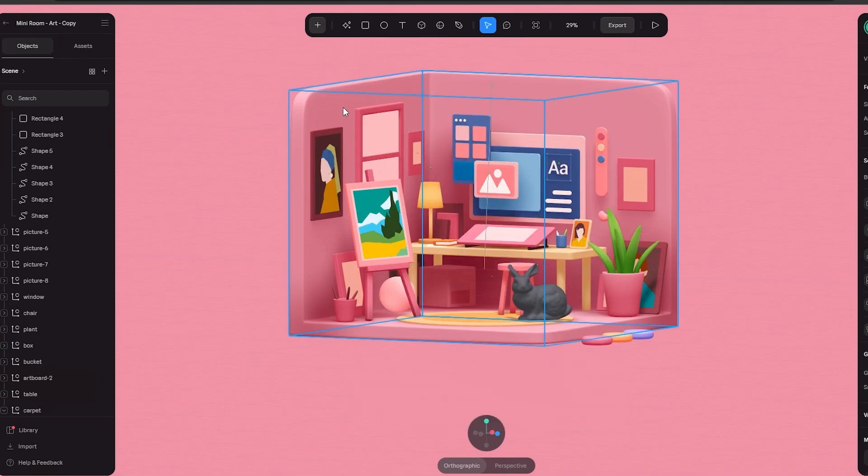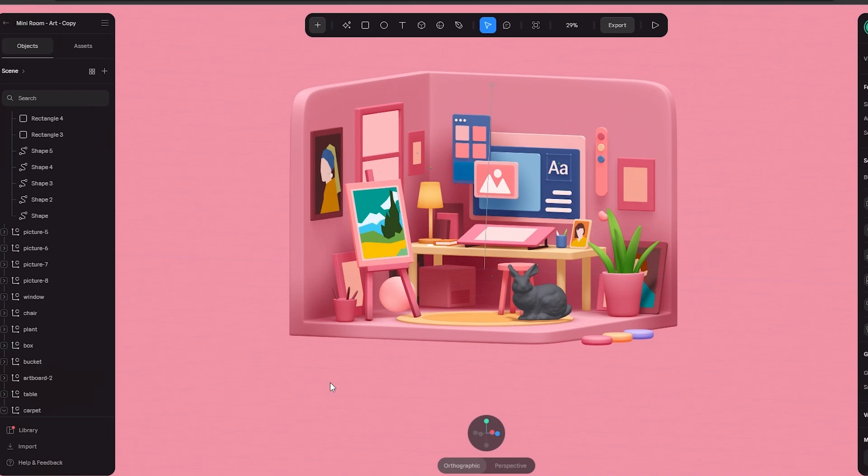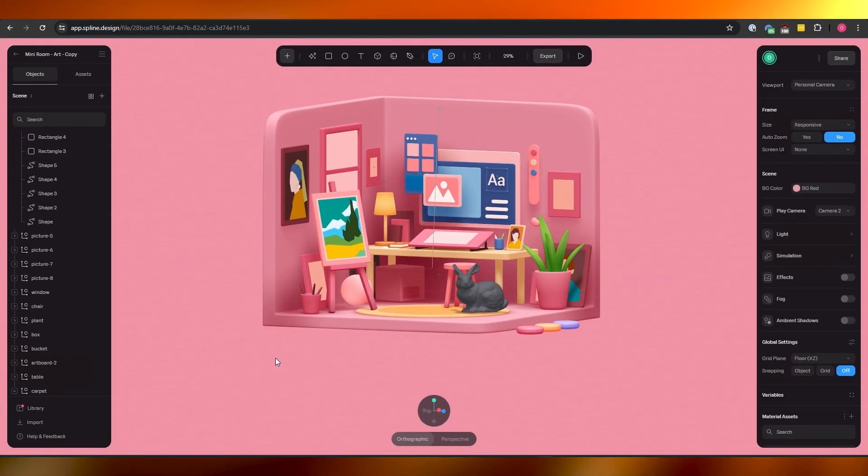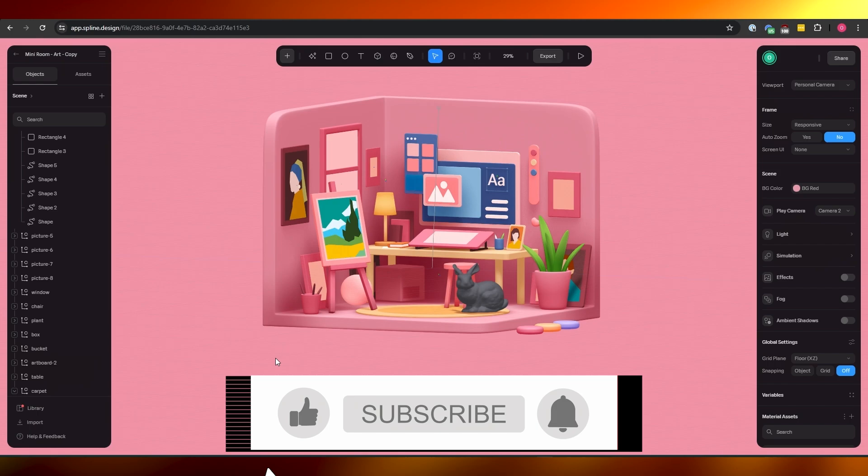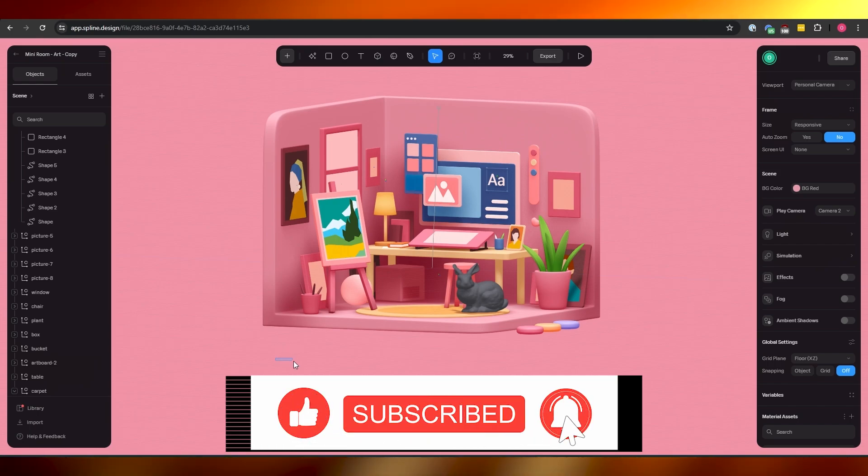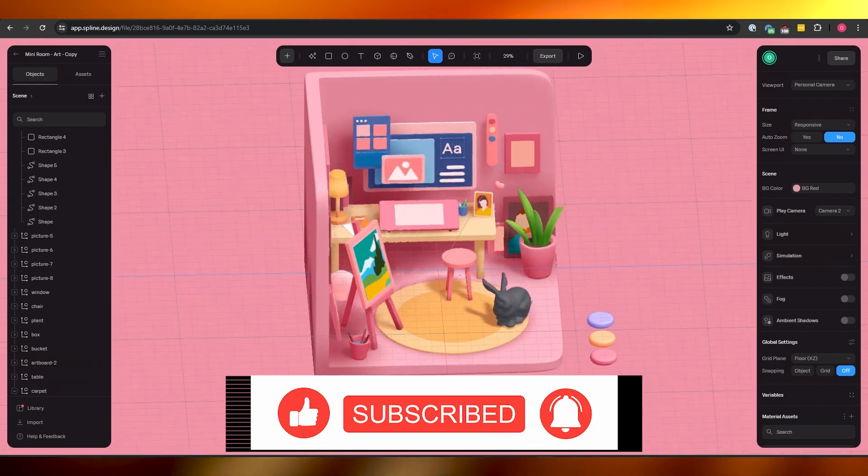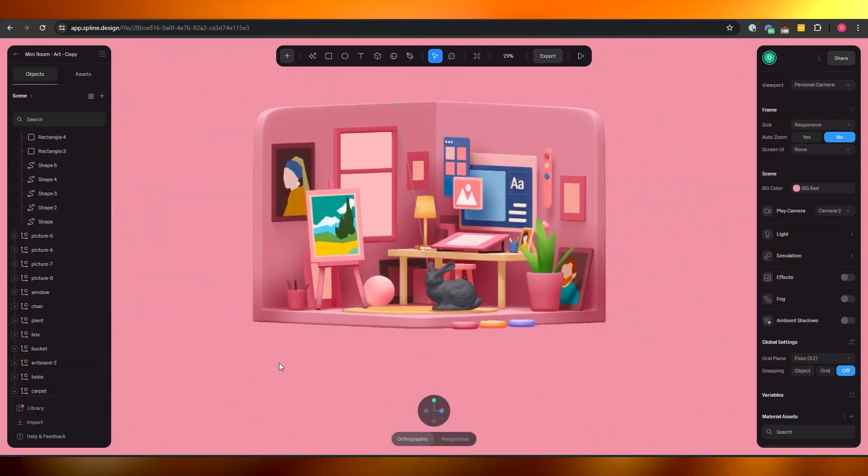So there you have it, that is how you do it, that is how you use Spline. I hope you guys enjoyed this video. If you did be sure to hit the like button, subscribe to the channel and turn on post notifications. I will catch you guys in the next video and until then take care and goodbye.